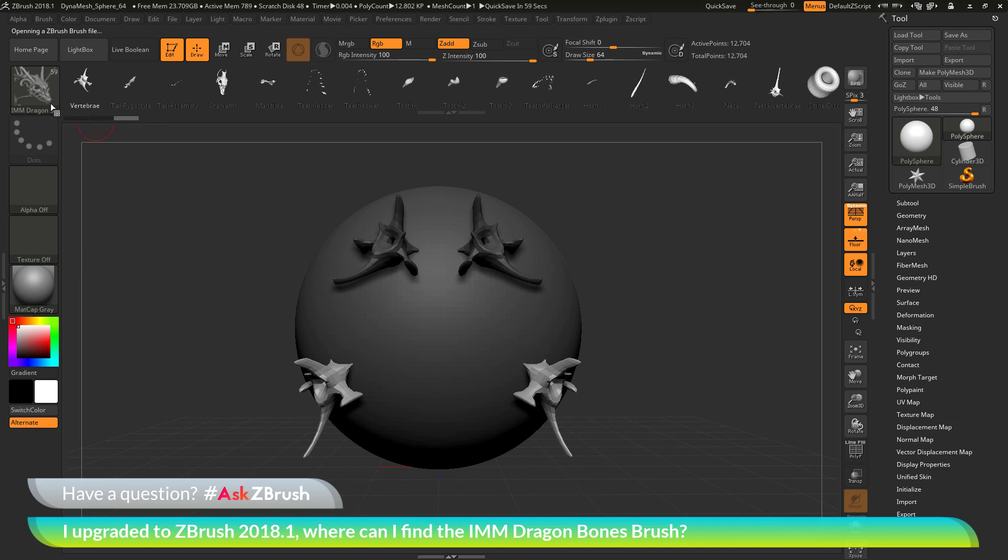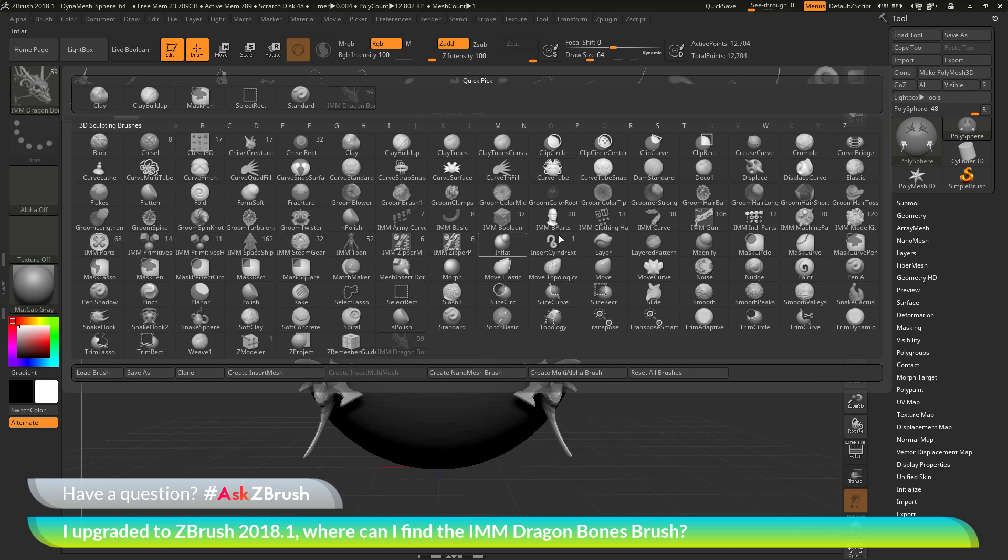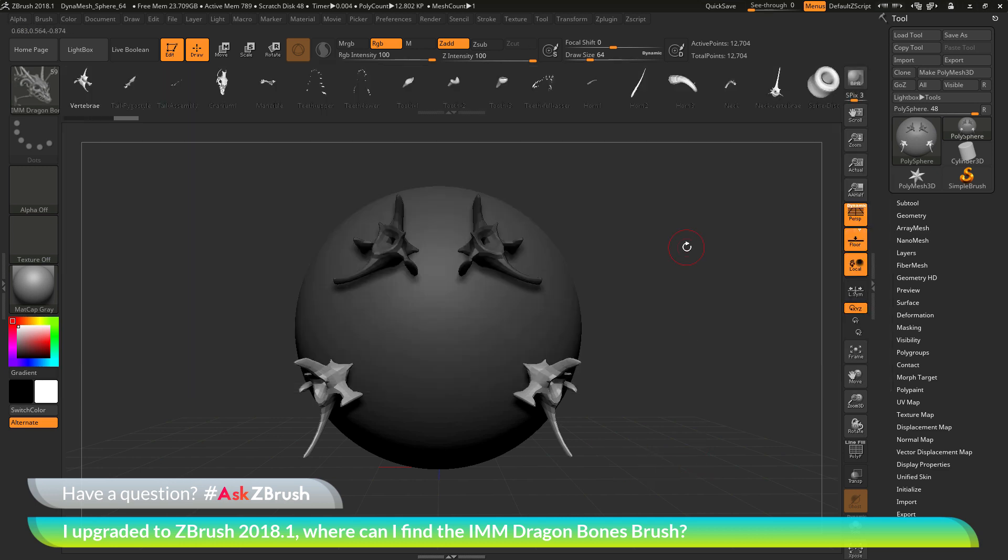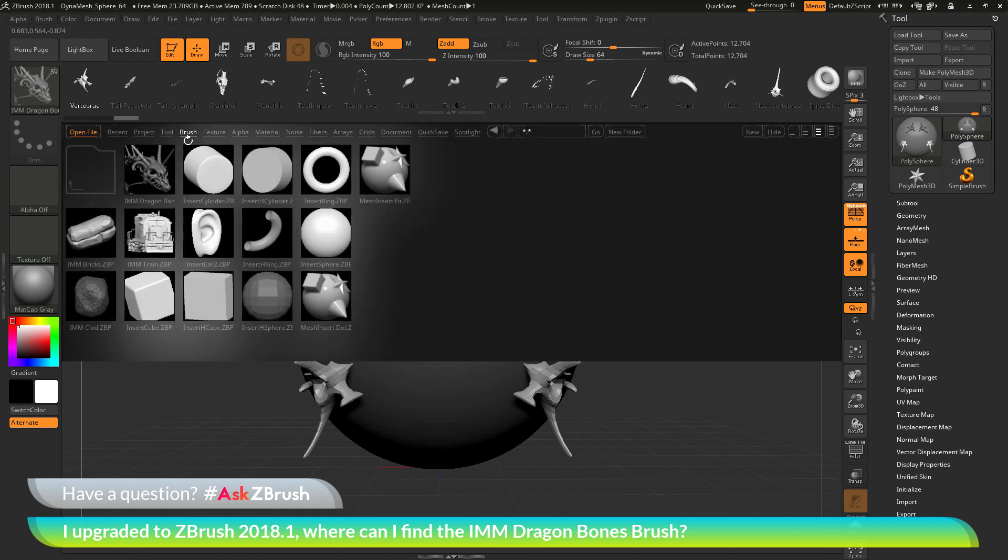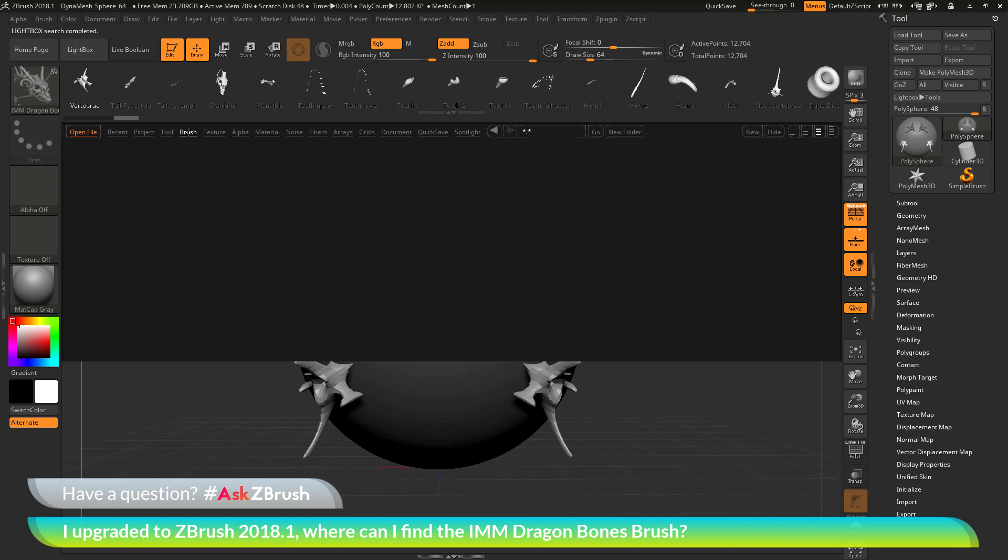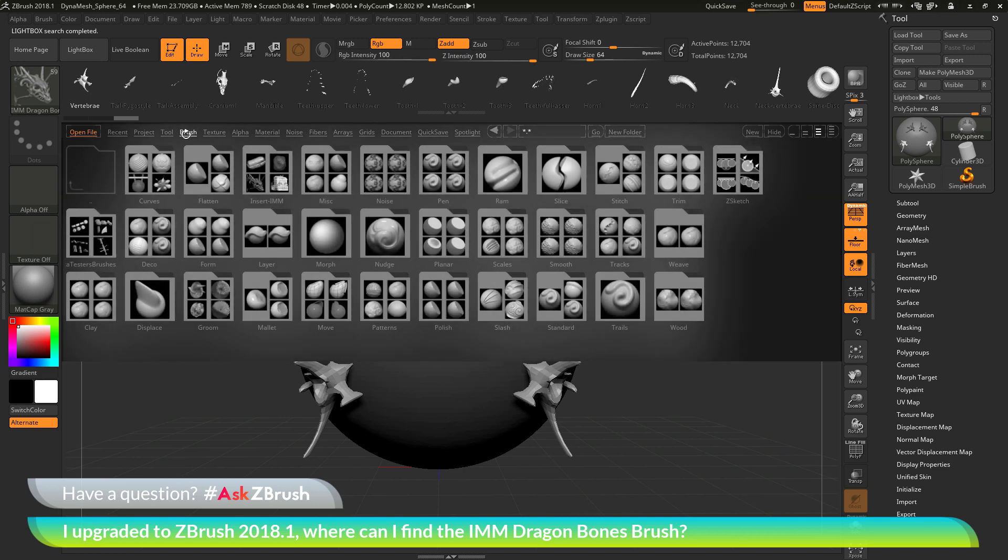So once again, if you navigate to the brush palette and you cannot find a brush, you may want to check in Lightbox. This can be done by pressing comma on your keyboard, which will open Lightbox. At the top of Lightbox, navigate to the brush area. In this folder, you can find other brushes that you can use inside of ZBrush to sculpt on your models.